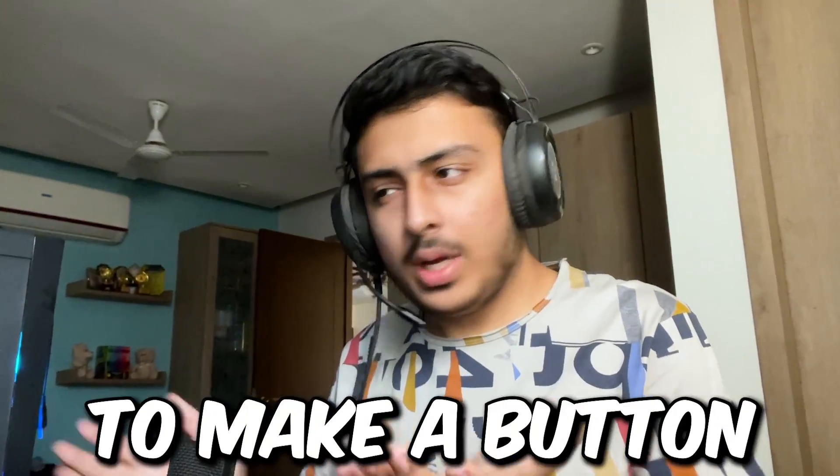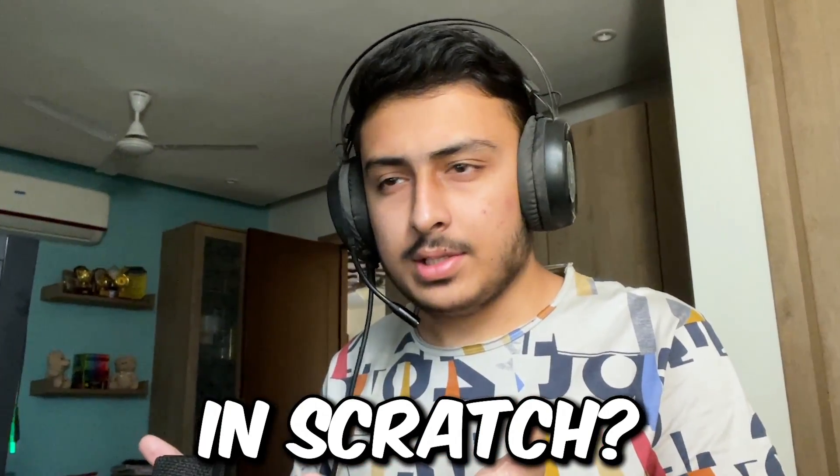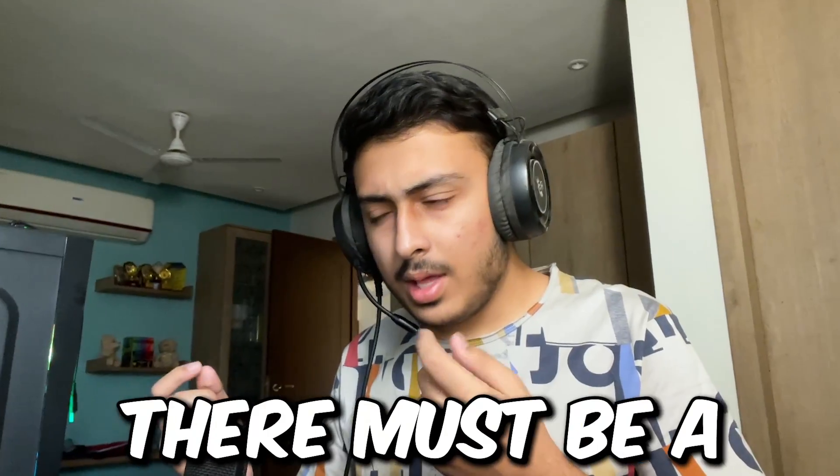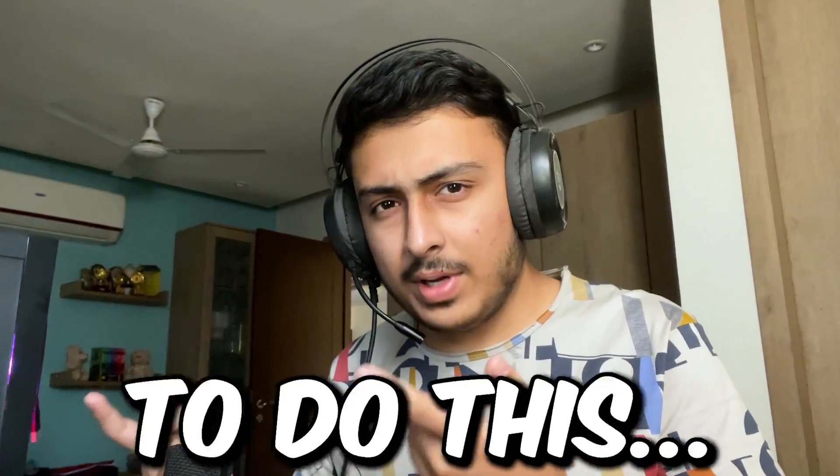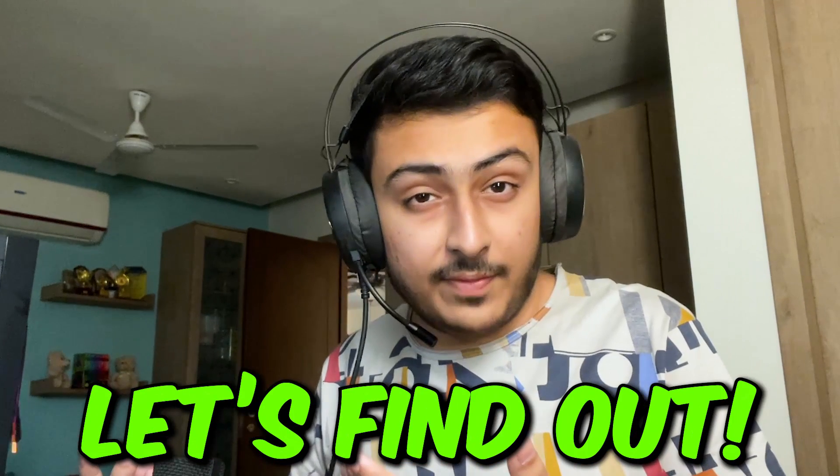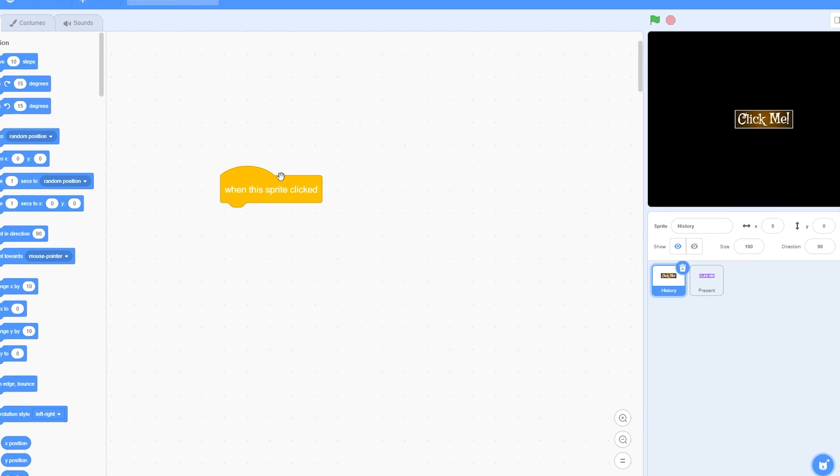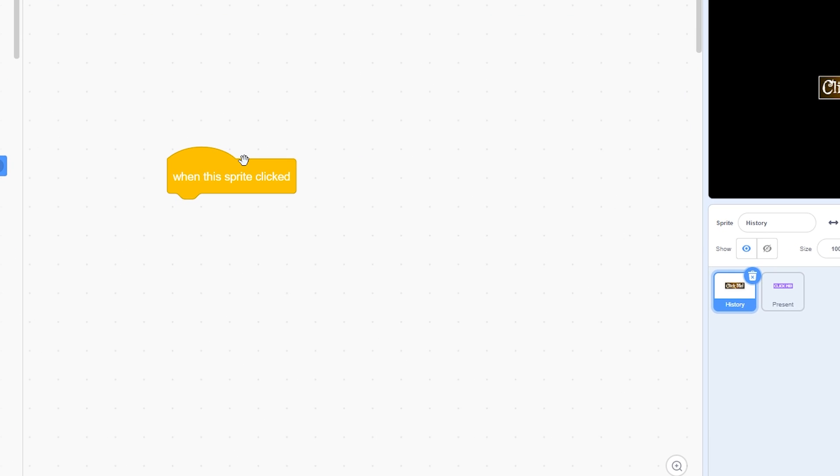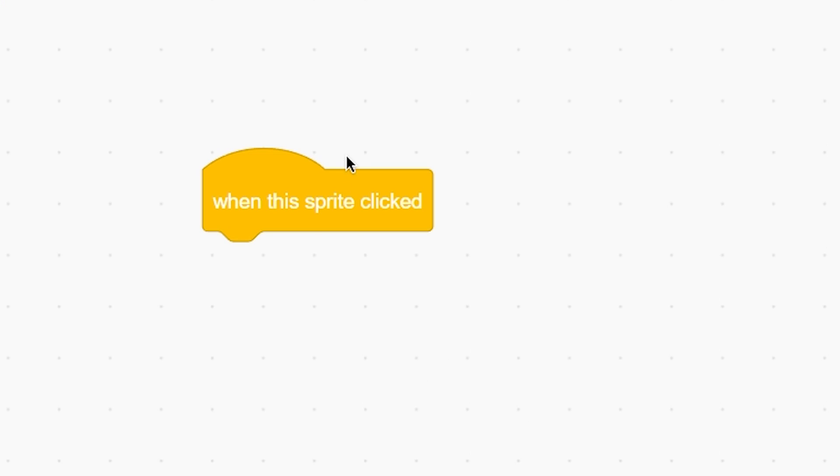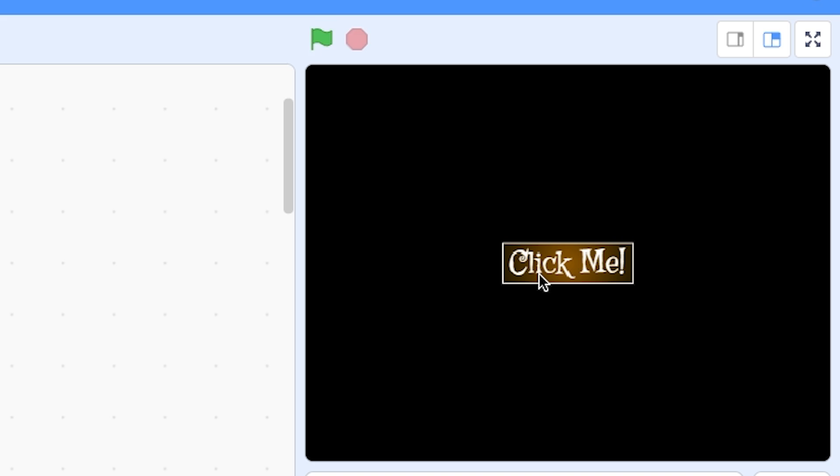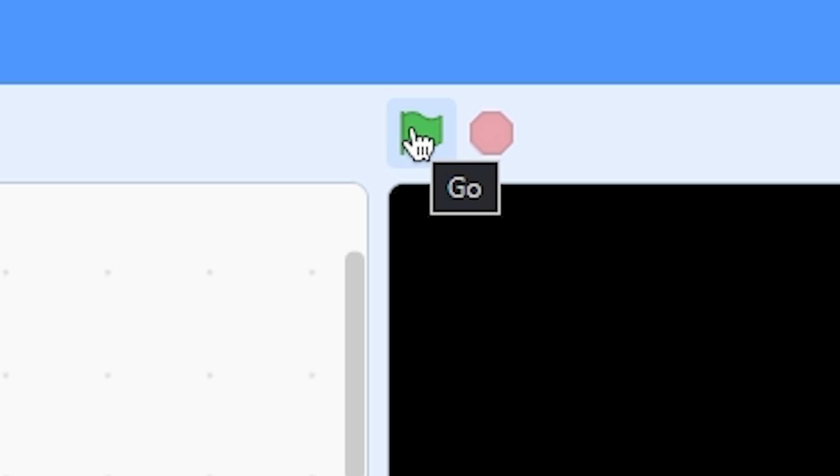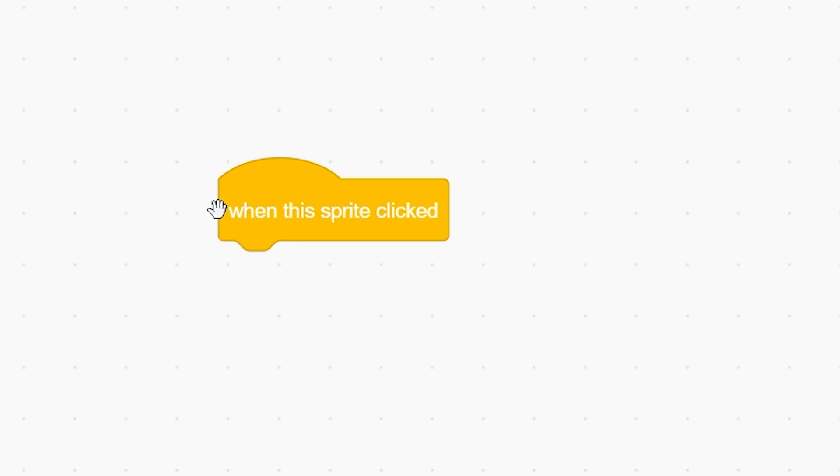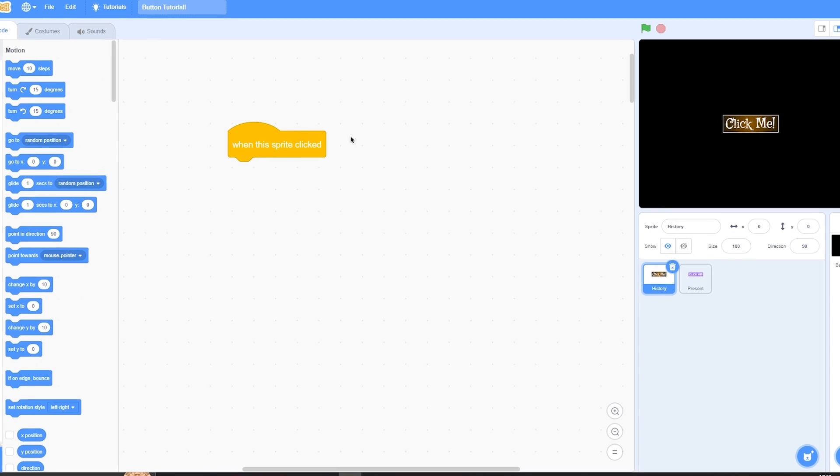What is the best way to make a button in Scratch? You might say this, but there must be a better way. Let's find out. First, we have the 'when this sprite clicked' block. This is really irritating because if you click on the button without clicking the green flag, it still works. This is out of the question. I will never use this.